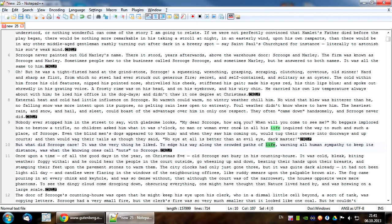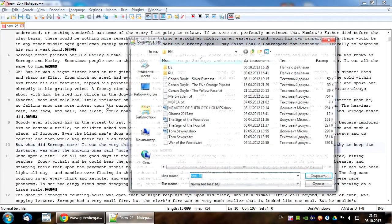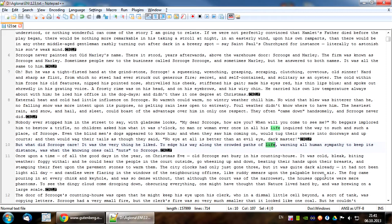Before saving the text file, let's make sure that the encoding used for saving is UTF-8. Now we can save the file with any name we like and it is ready to be imported into a Gloss reader. Thanks for watching and have a nice day.